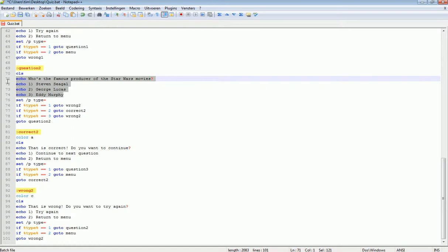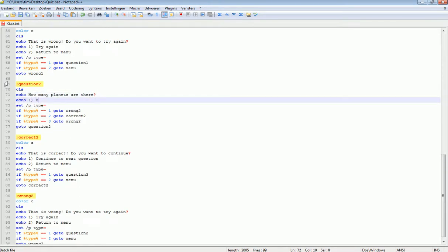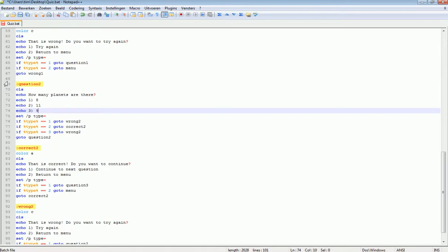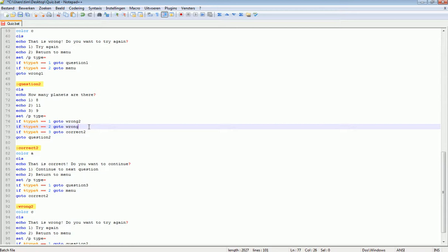Let's make another question. How many planets are there? Echo 1 is 8, Echo 2 is 11, and Echo 3 is 9, which is the correct answer. So when we press 2, we will go to Correct 2, and in the other cases we will go to Wrong 2.